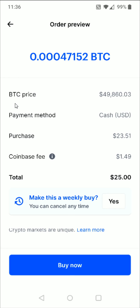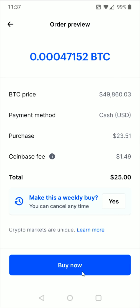Then I click Preview Buy at the bottom. It's going to show you the current Bitcoin price, the payment method, the purchase amount, the Coinbase fee associated with it, and then the total. If you wanted to make this a weekly recurring purchase, you could click Yes right here. Otherwise, if everything checks out, you can go ahead and click Buy Now at the bottom.